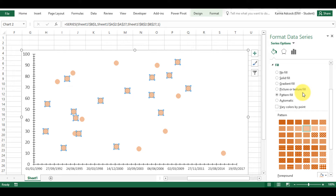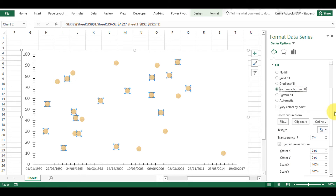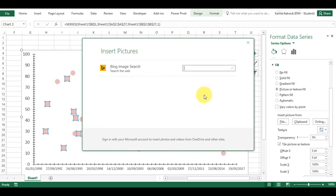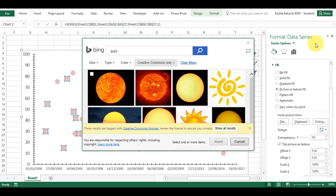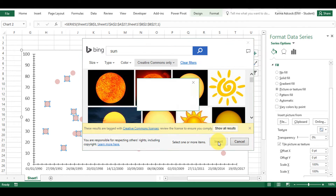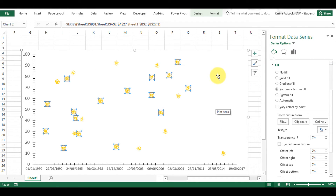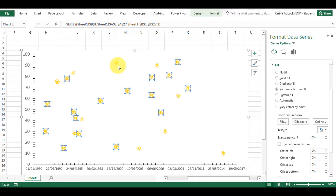I also have picture or texture fill, so I can select any one of these textures. I can also insert pictures — for example, inserting a picture from online. I can search for a sun, select an image, and click Insert, and then all of my data points become little suns.